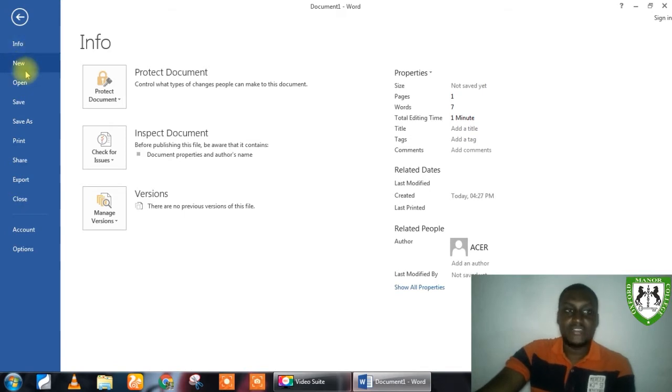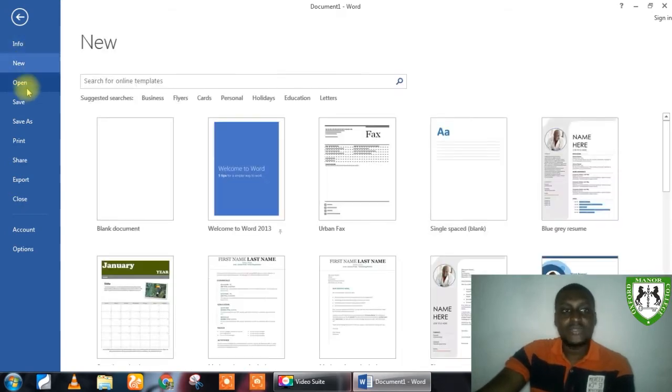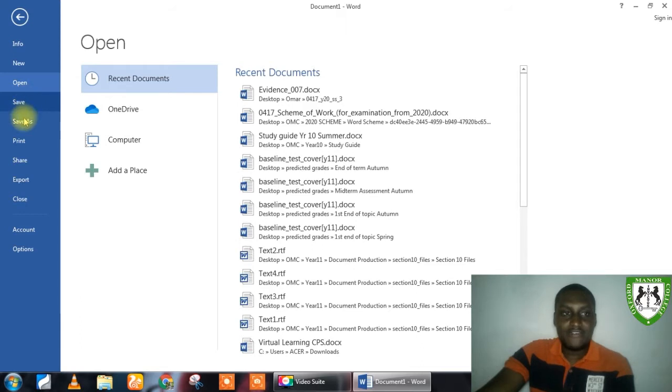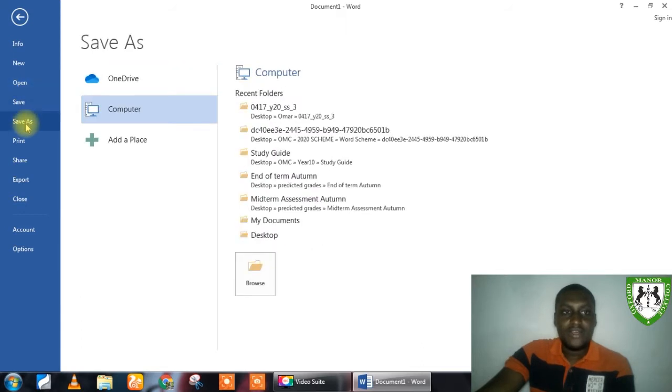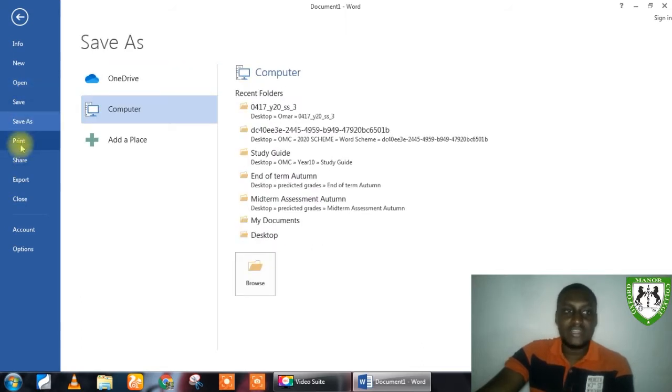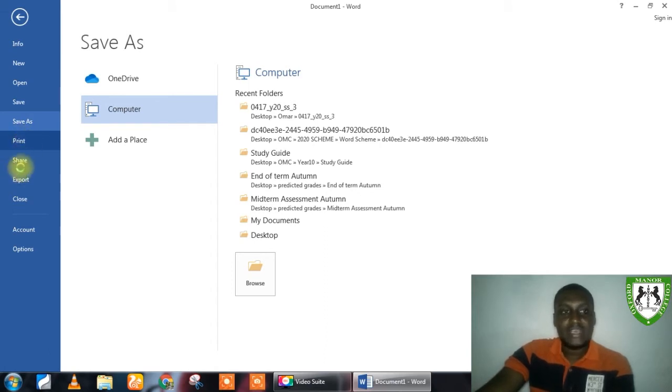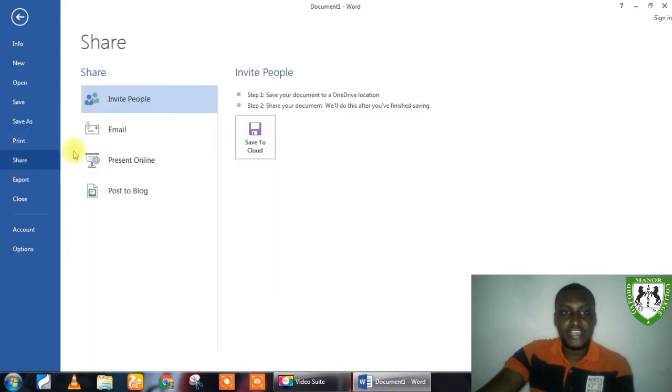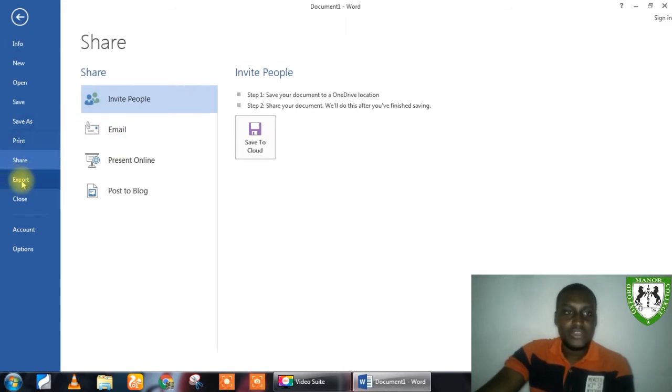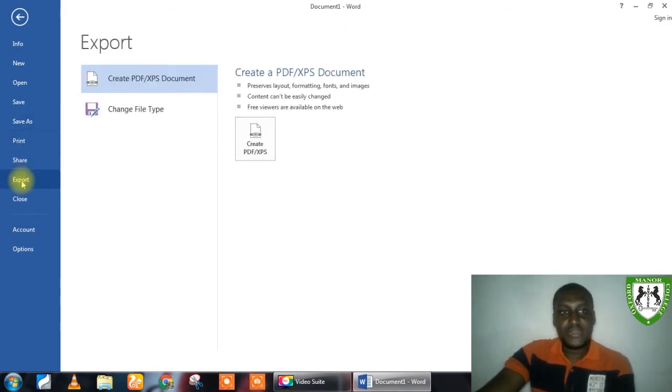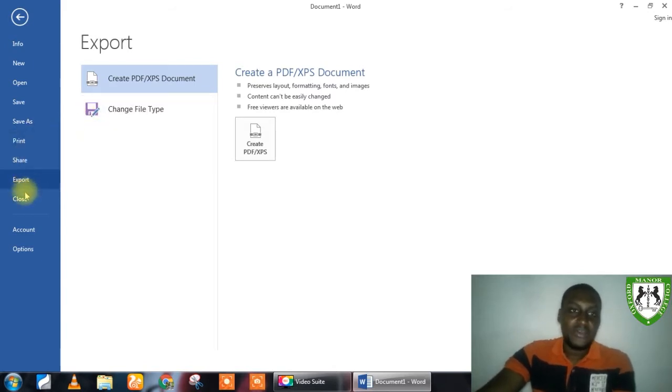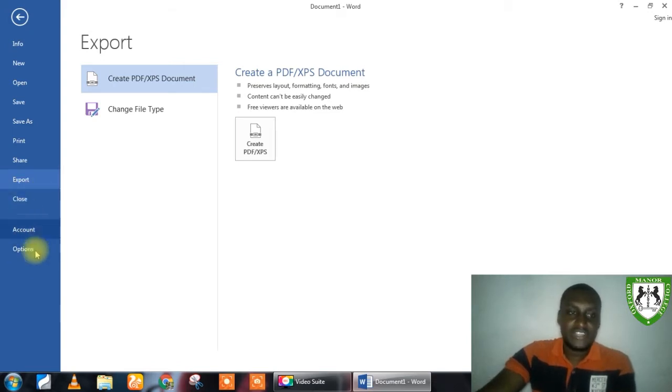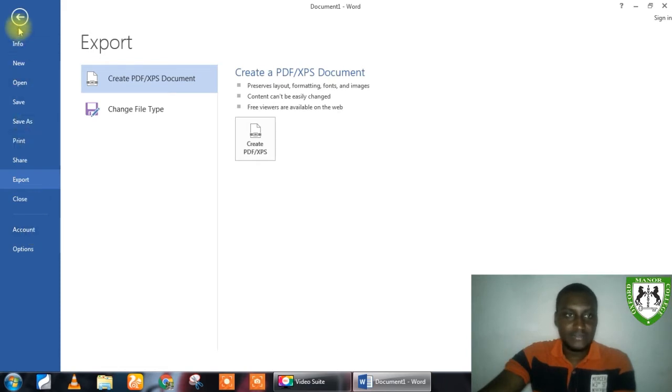You can create a new file, open an existing file. You can save a file. Or you can save the file in another format or in a different location. You can print your document. You can also share the document. Perhaps you want to share it to other people. Maybe you have contacts in your Outlook. You can export this document as a PDF or as a different file format. Then, of course, this is to close. This gives you other functionalities, but we are not going to go into that for now.